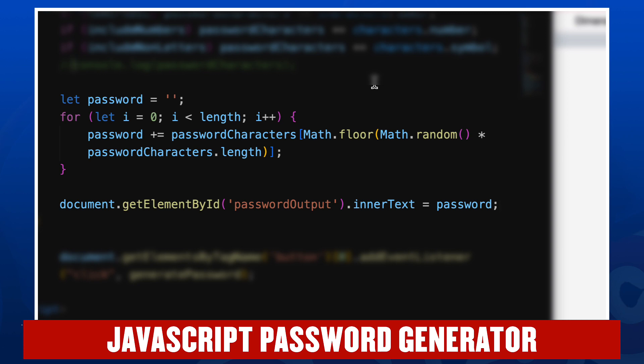And then each time through the loop, we're going to add to the password variable a randomly selected character from the entire set of possible password characters. We do that with a little fancy math. We'll get the number of the character, its position, from Math.floor Math.random times the length, essentially generating a random number associated with a password character. And then we'll add that character to the password itself. We'll do that due to the loop for as many times as we have characters.